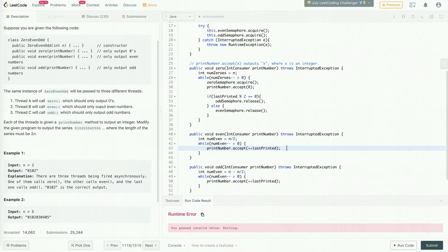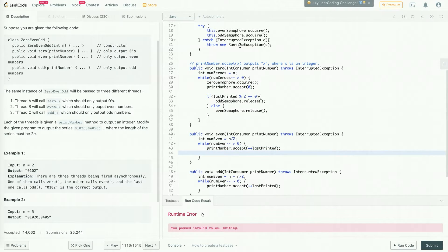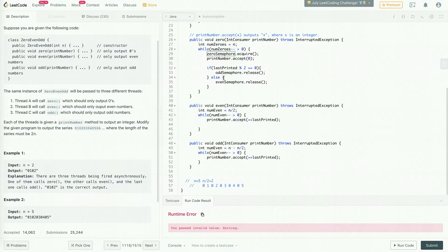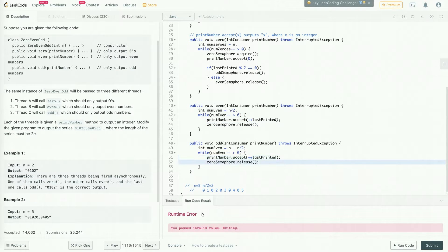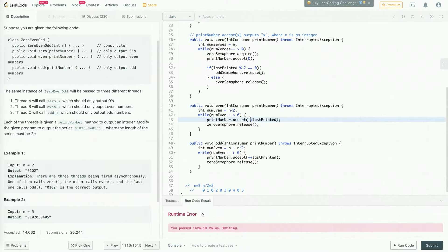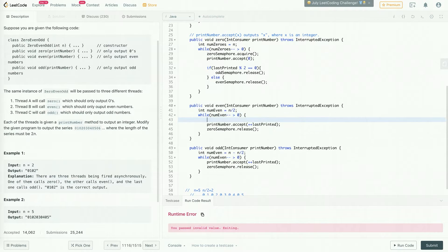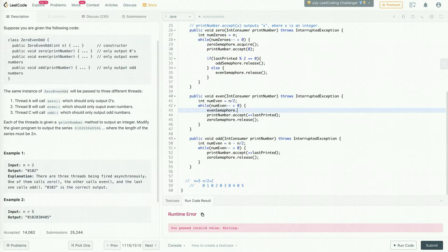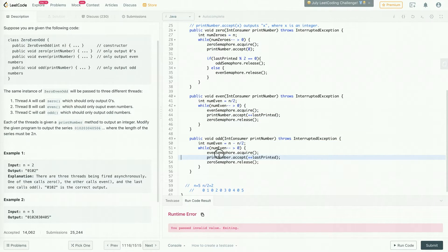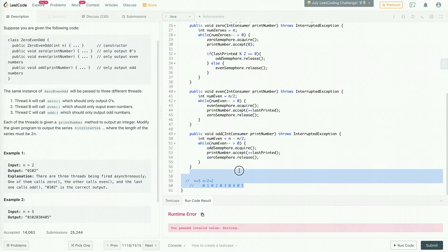After printing an even number, we release the zero semaphore. Similarly after printing an odd number, we release the zero semaphore — because after every odd number we want zero, and after every even number we want zero. Before printing even, we acquire the even semaphore, and before printing odd, we acquire the odd semaphore. This should basically do it.